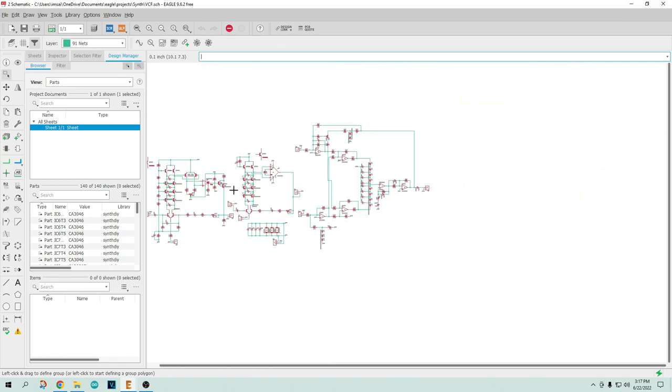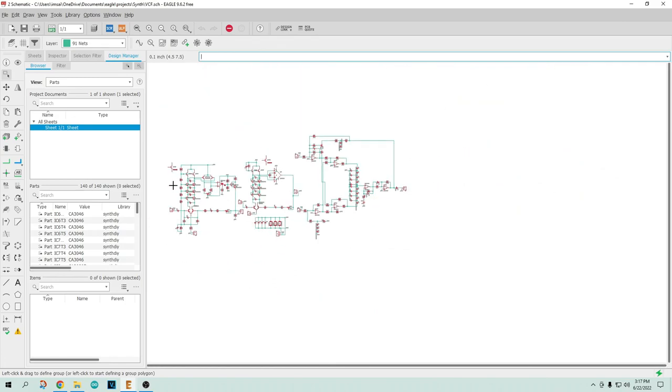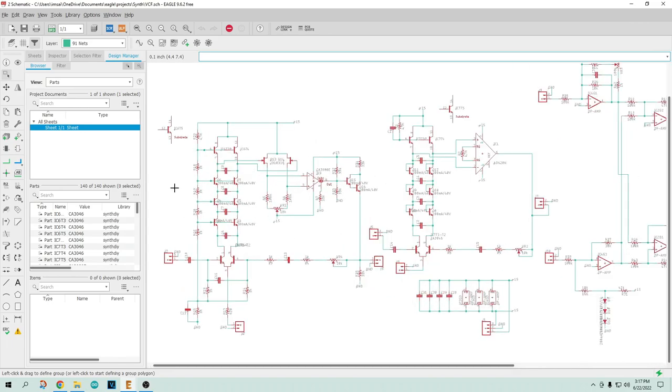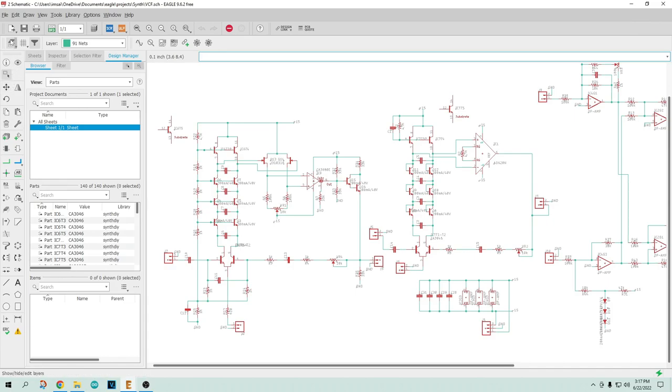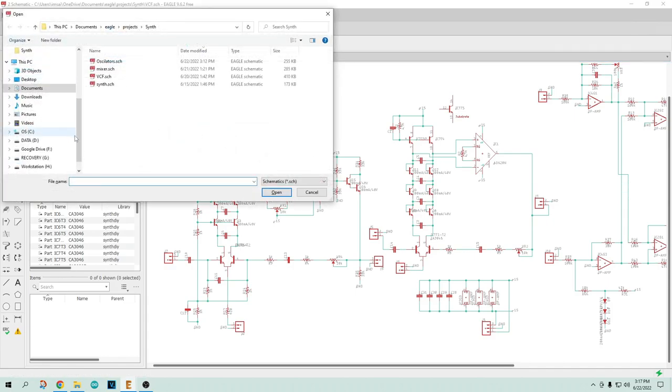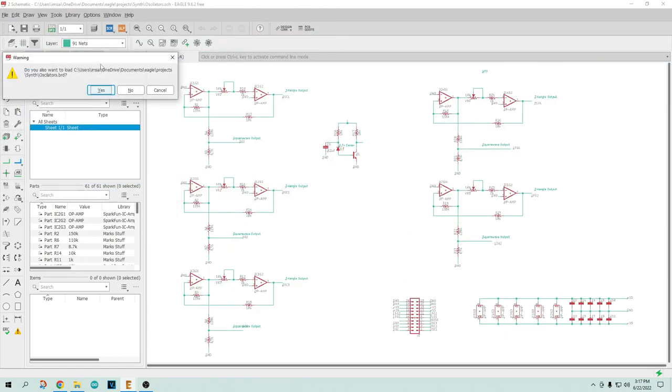And I'm sure there are others, but anyway, I thought we'd let it go out. So that's the first board that I'm doing. Now the second board that I'm doing, let's see if we can't load that one. Let's see, here's an oscillator board.